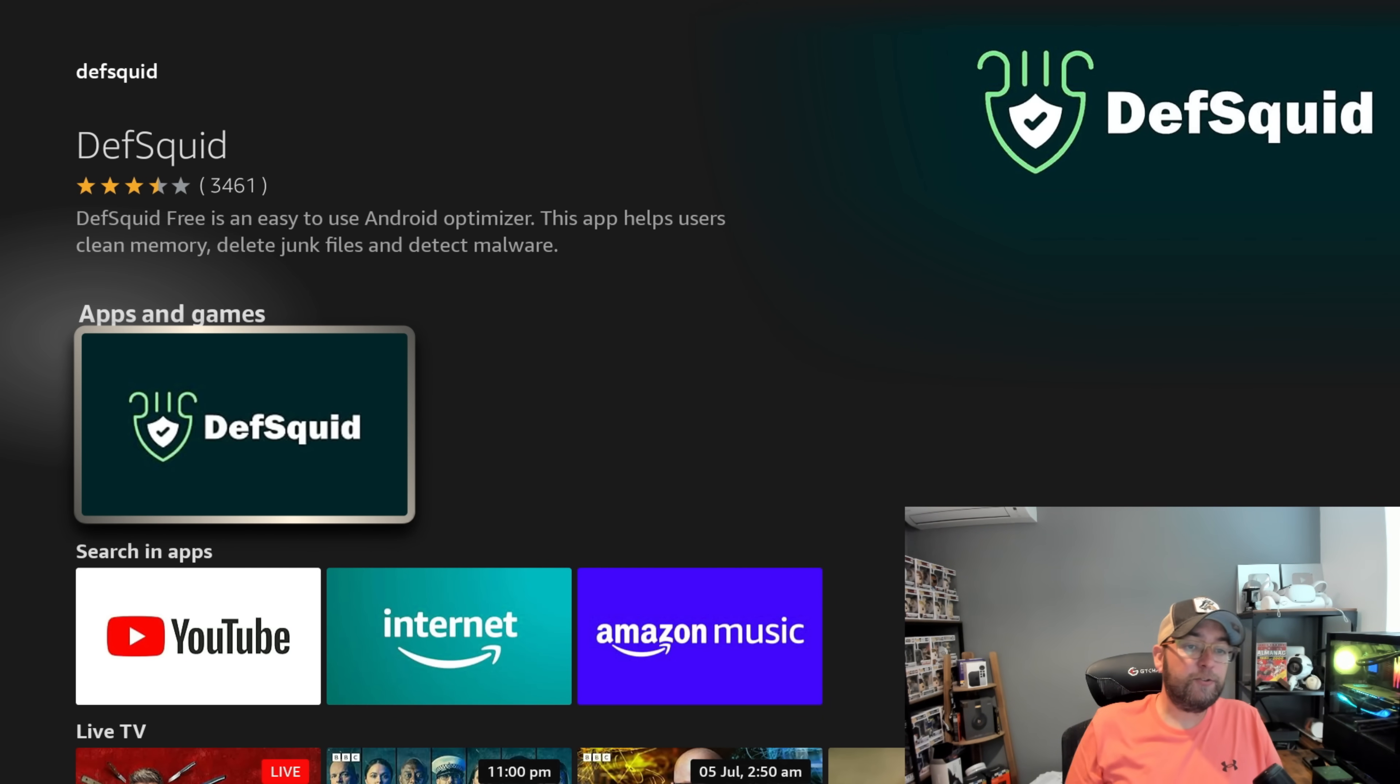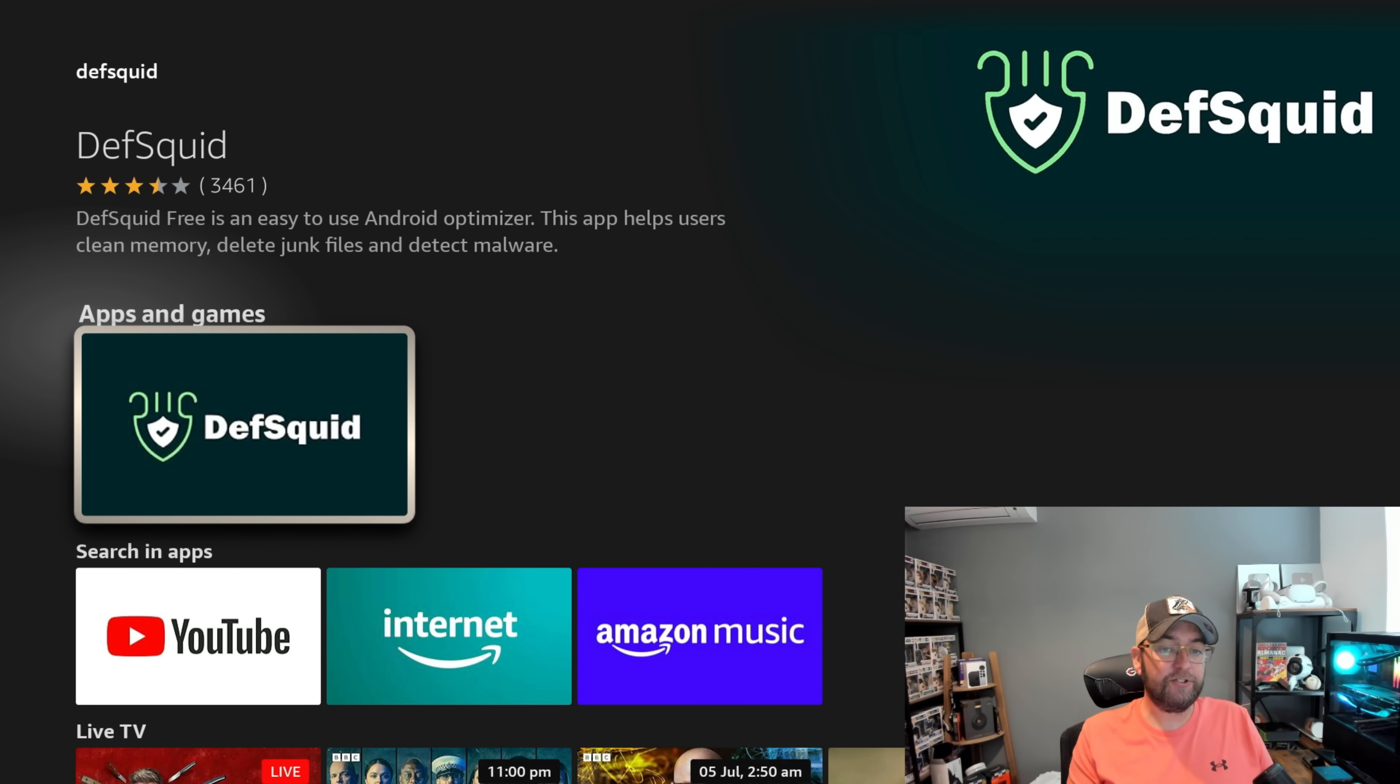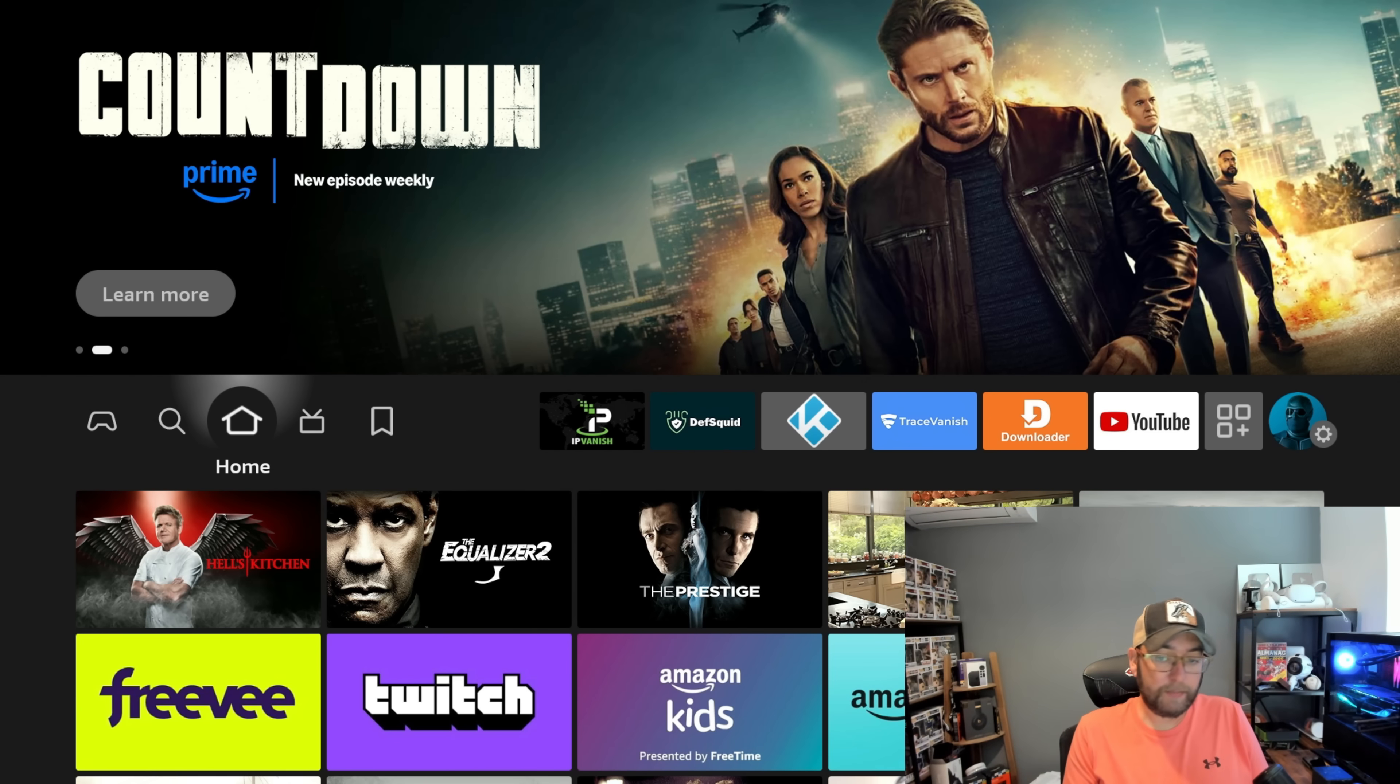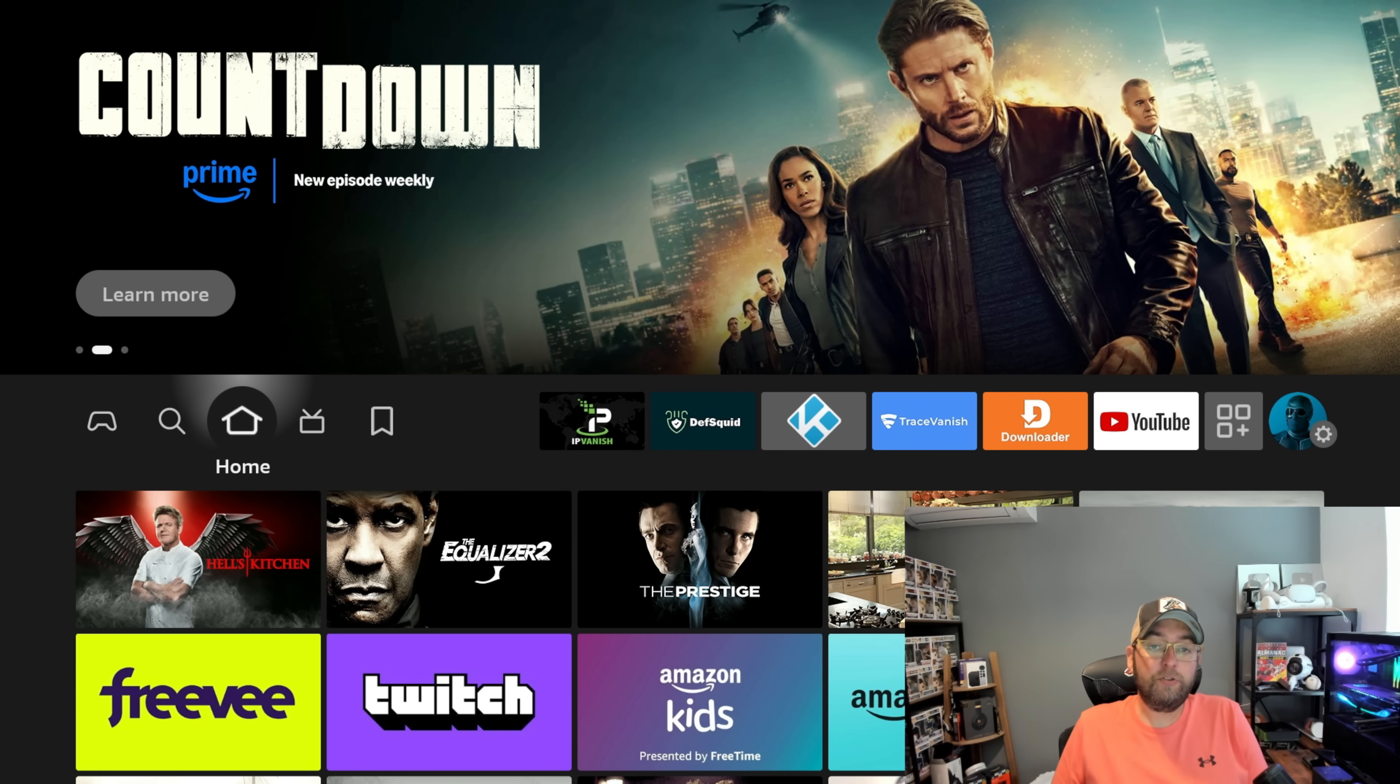Def Squid is a free and easy to use Android optimizer. This app helps users clean memory, delete junk files, and detect malware. So it doesn't just have to be used on a Fire TV Stick, you should be using this on any streaming device.